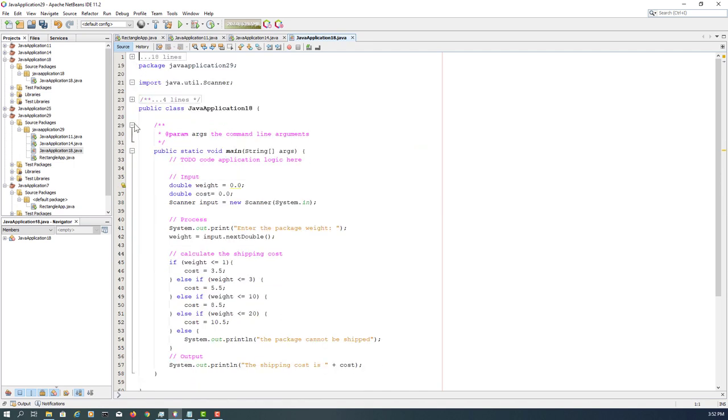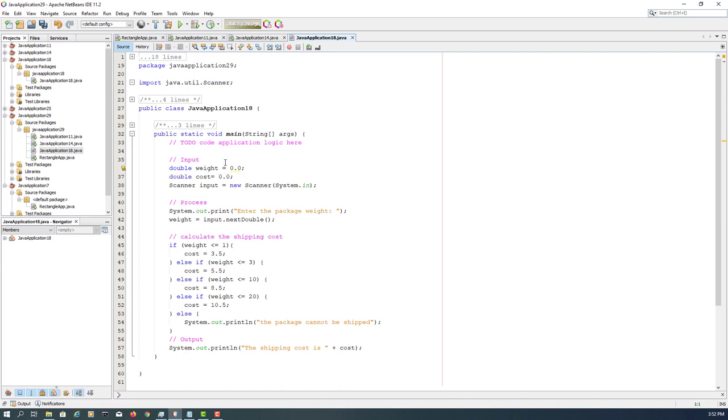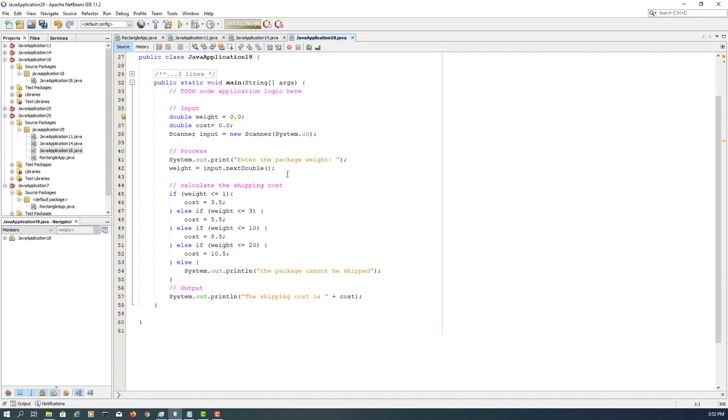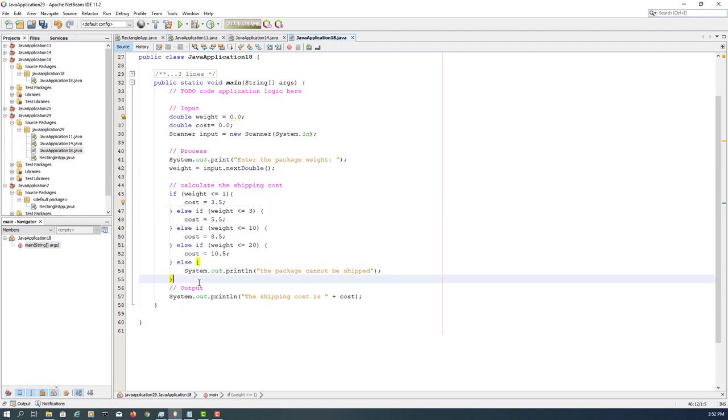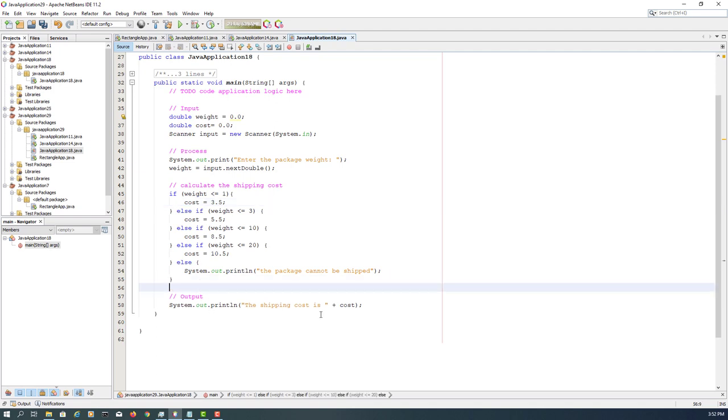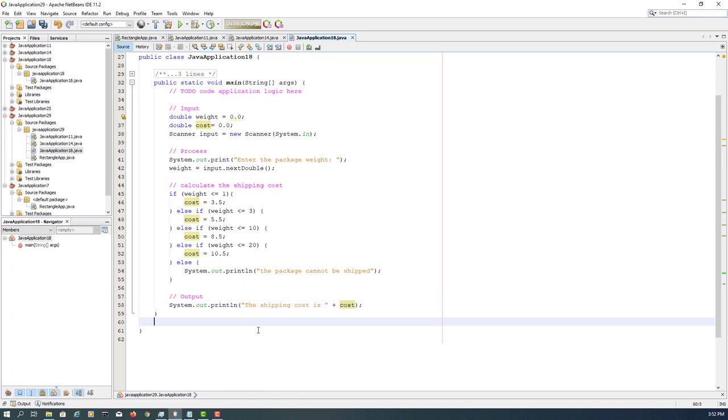Okay, now I will copy and paste it. This is about shipping cost. I will change the package name to be 29.